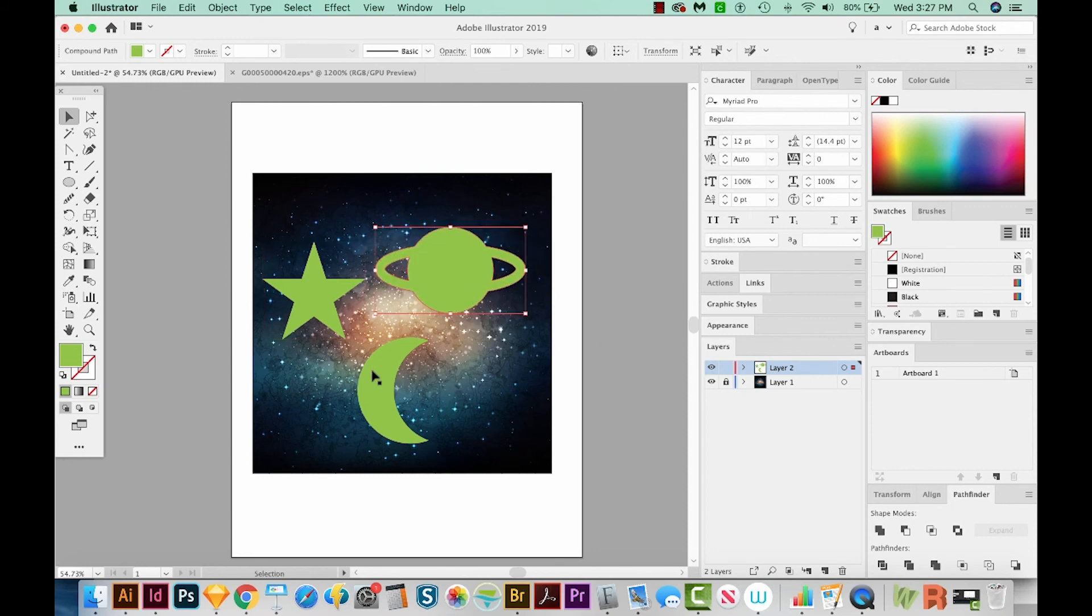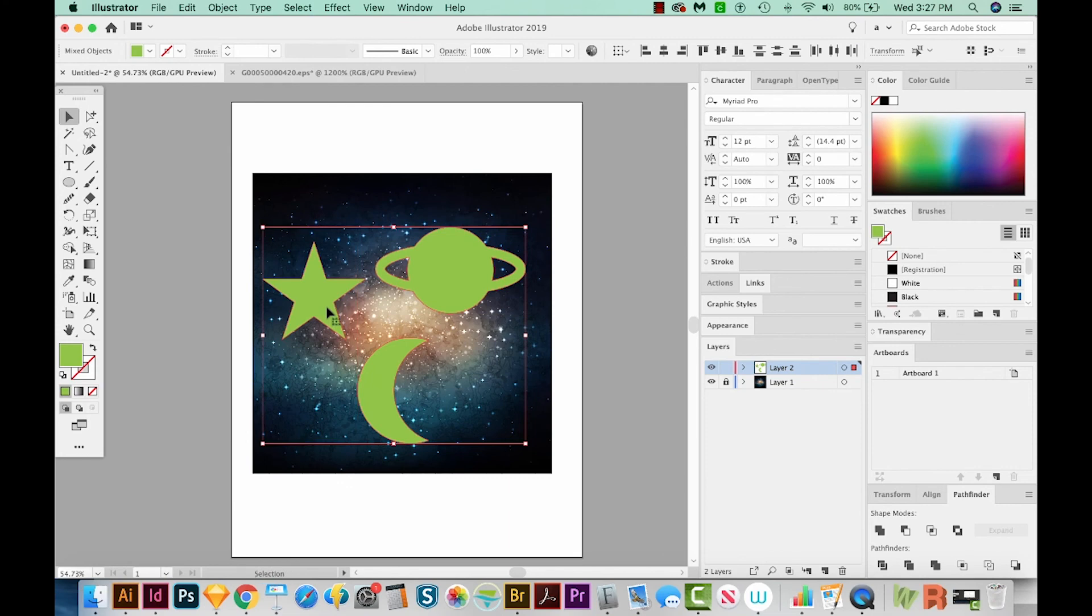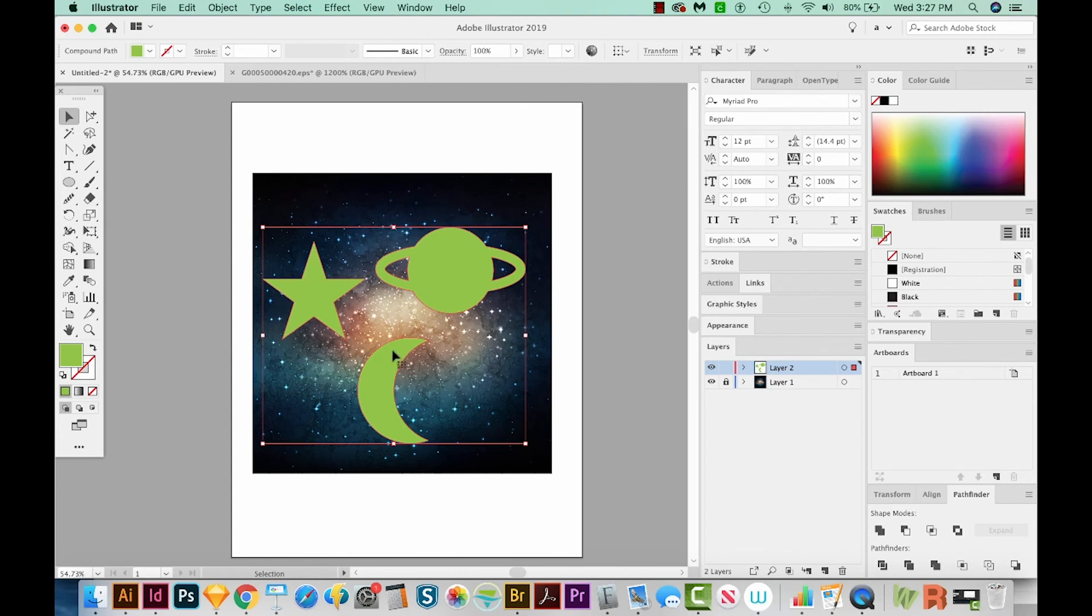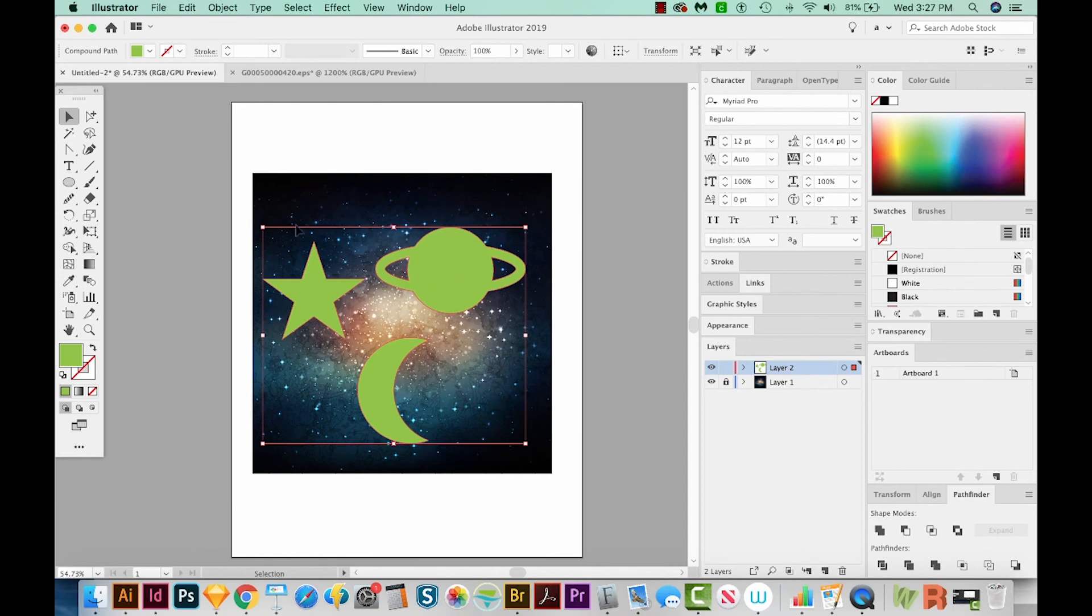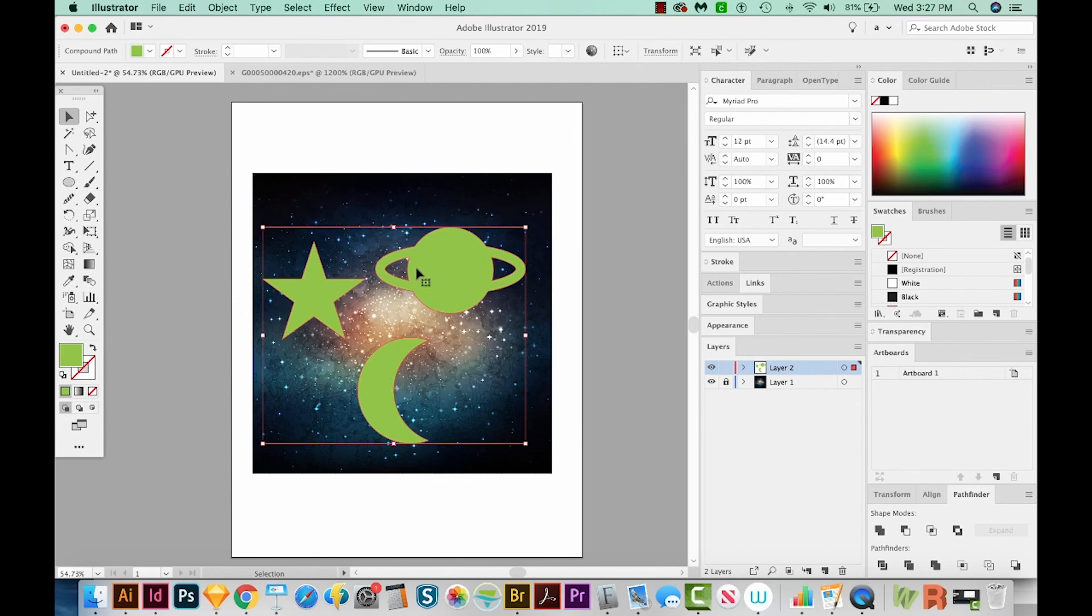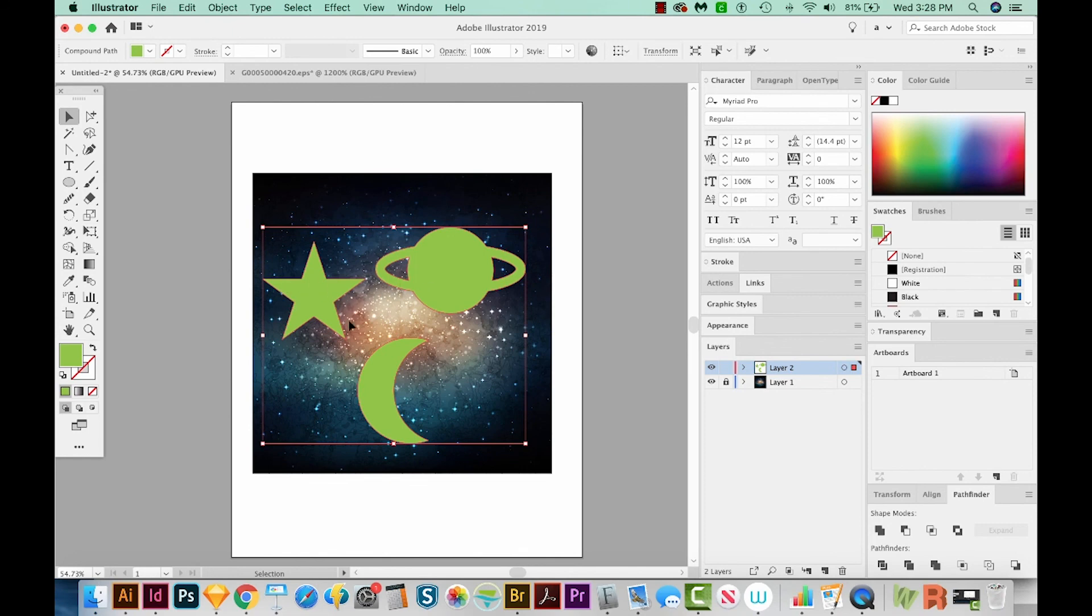And then I'm going to select all three and make a Compound Path. That's CMD 8 or CTRL 8 on a PC. And you won't see any difference, but basically Illustrator is seeing these as one shape. We're going to be making a clipping mask. And these are going to be the mask that this galaxy goes into, if that makes sense. So the mask itself, these three objects, have to be one object. And Illustrator, if these are just grouped, Illustrator will see them as three objects. But if you do Compound Path, it makes Illustrator see them as one object. So we've got our Compound Path. Even though it looks like three objects, it's actually one.